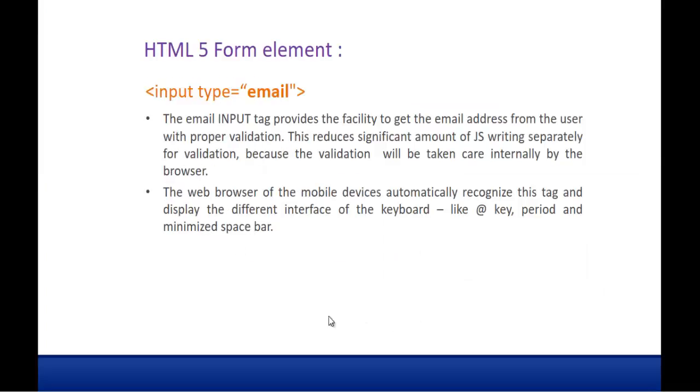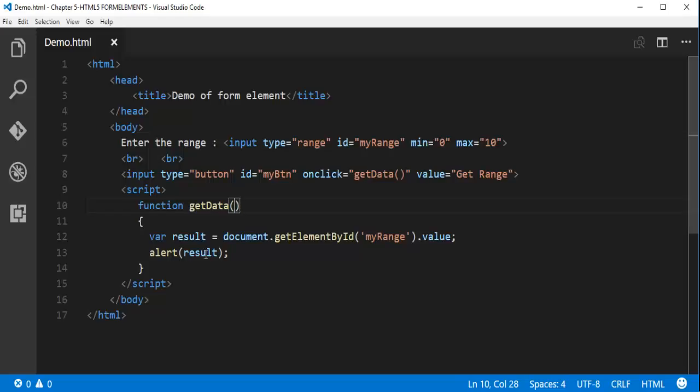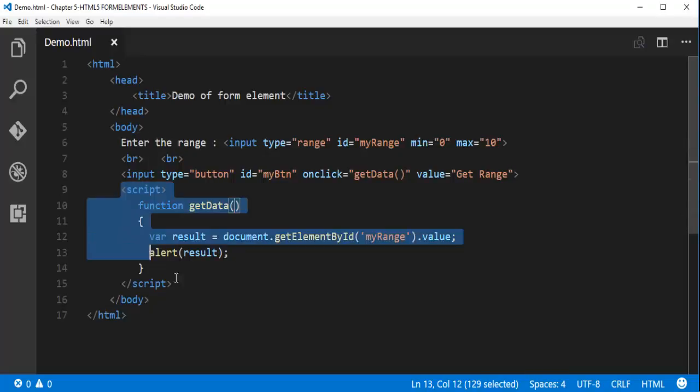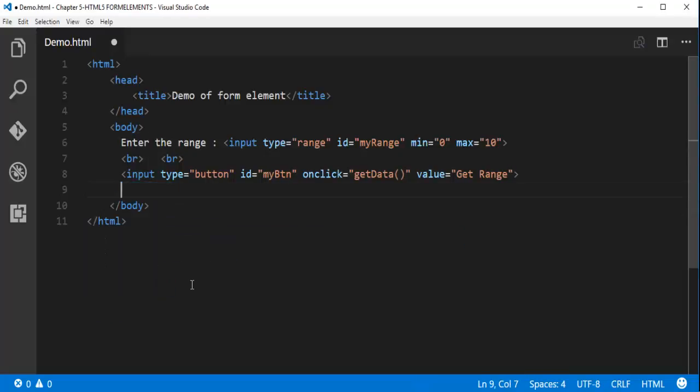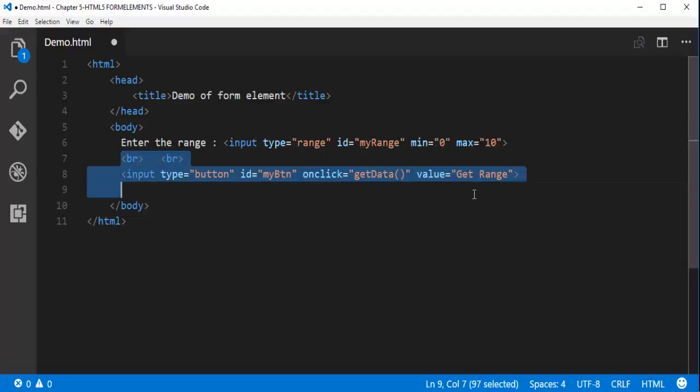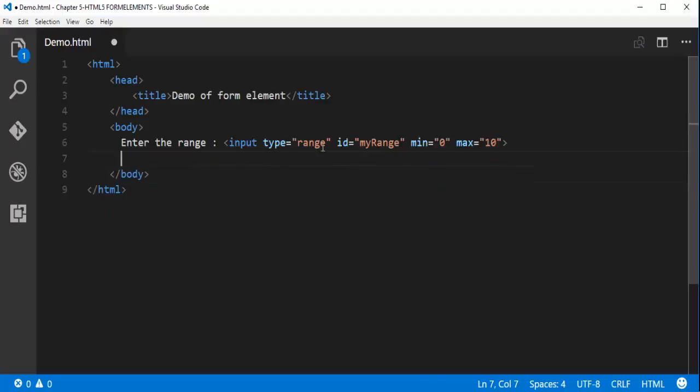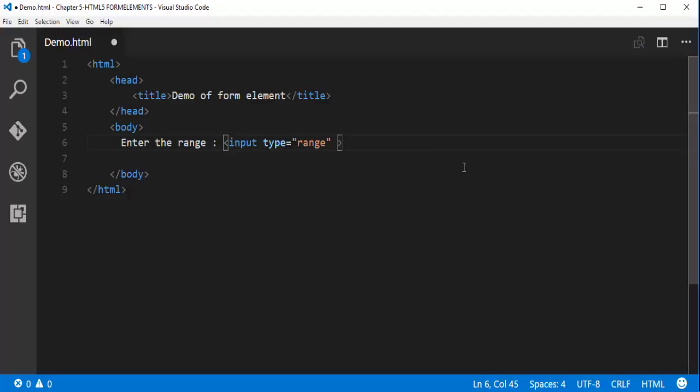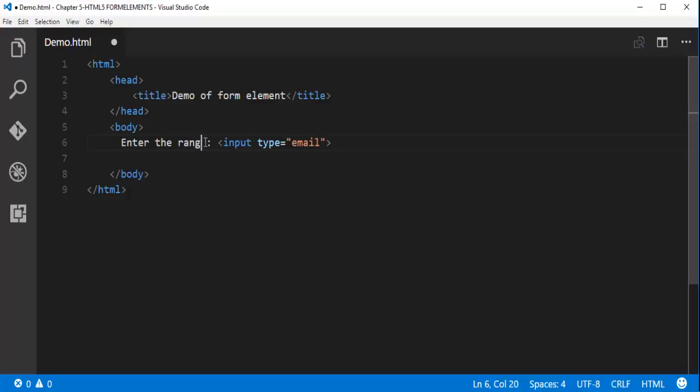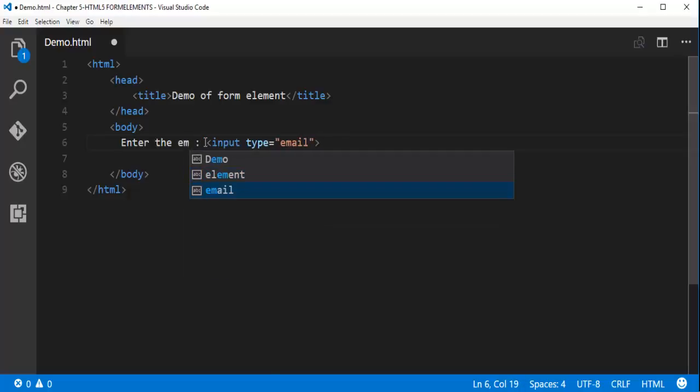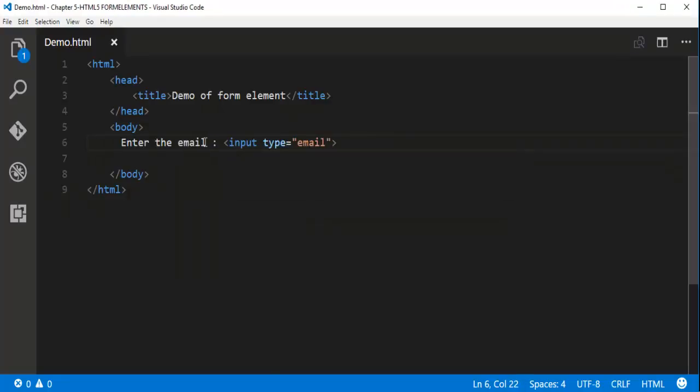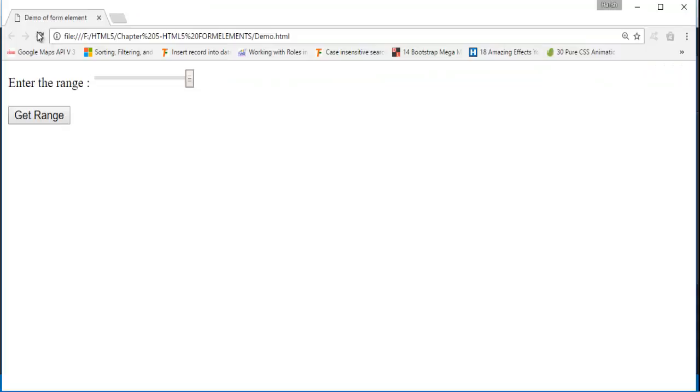And input type email. It's very simple. And again, we don't need to validate it. The control type email will validate itself. Let me remove this. Input type email. Enter the email. Let me go back. Let me refresh.